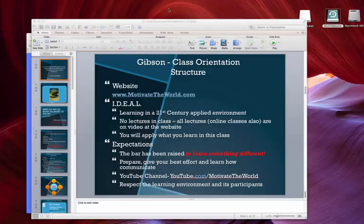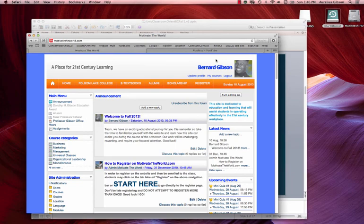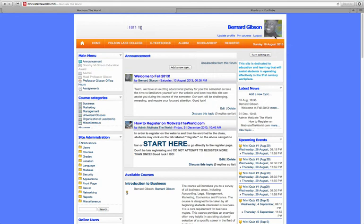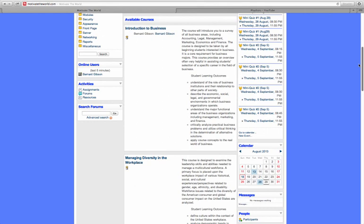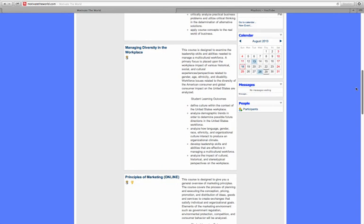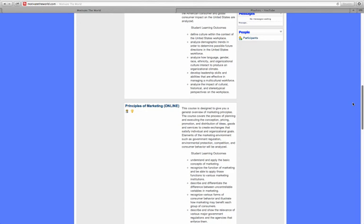Let me shift screens and move over to show you motivatetheworld.com. On the left you can see business courses, marketing courses, and management courses. Scrolling down, you can see each individual course — Introduction to Business, Managing Diversity in the Workplace, Principles of Marketing Online. Make sure when you register on the site you are selecting the right class.